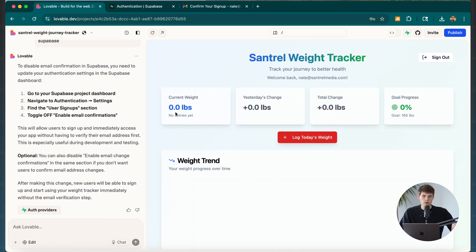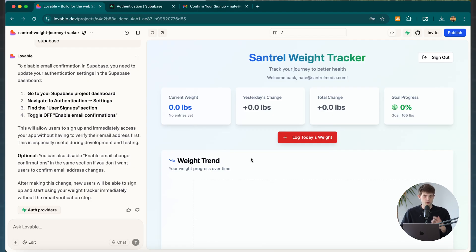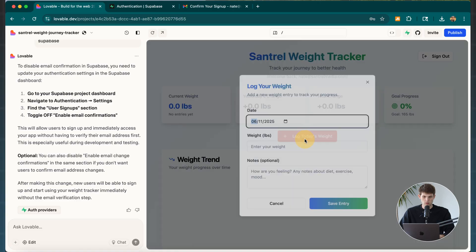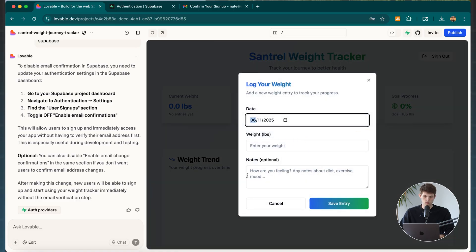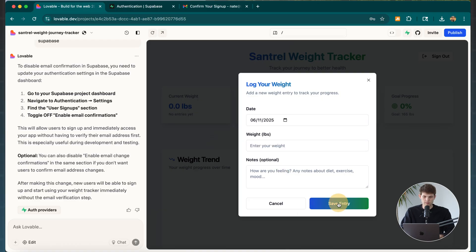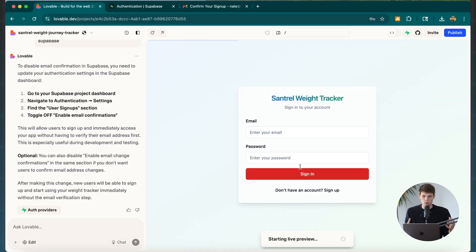We now have the ability to create accounts and sign in. Let's test things out — starting with zeros, let's log today's weight. Today is June 11th, my weight is 170, I can add notes, and then save that entry. There seems to be something not working properly, so we'll monitor that closely and tell Lovable to fix it if needed.